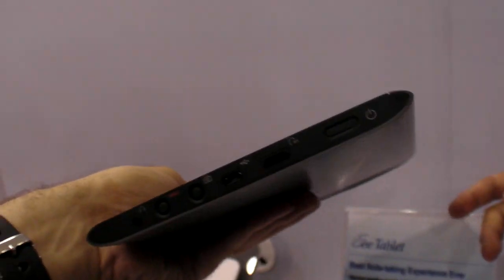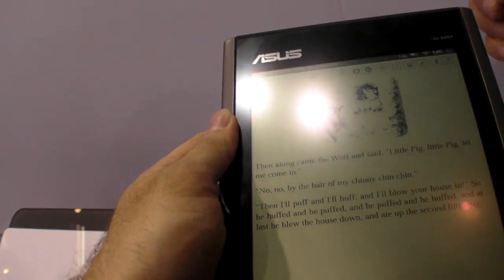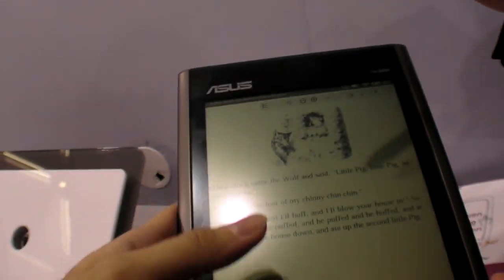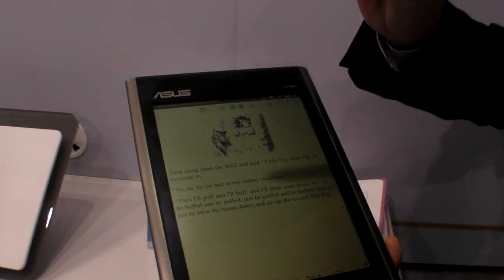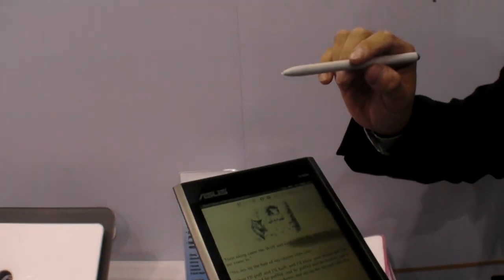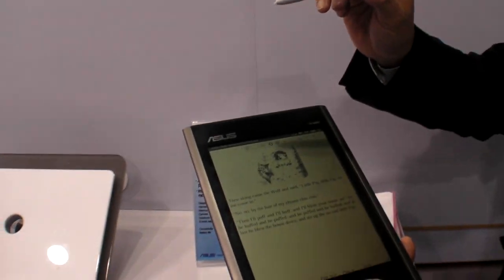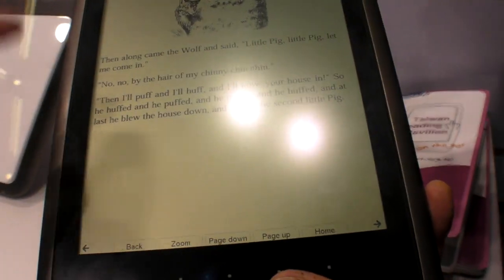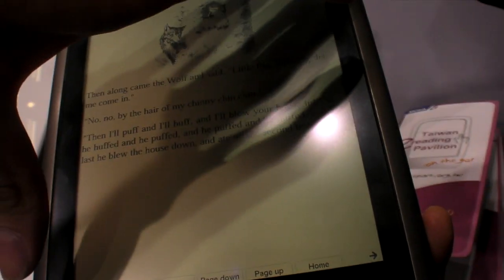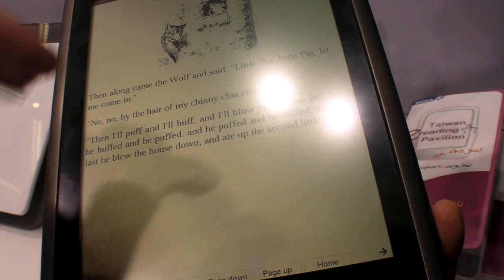So in September it will be released. Any information how much it will cost? No price. We're talking $199 to $299. That's cheap. $199 for a big, for an 8-inch.